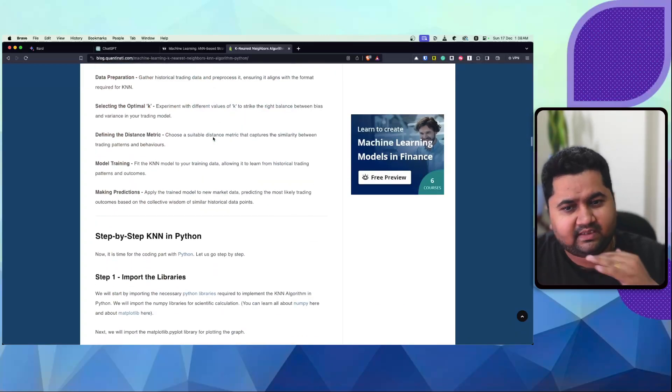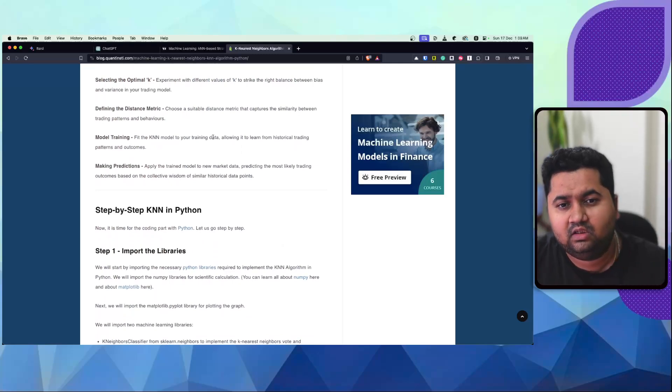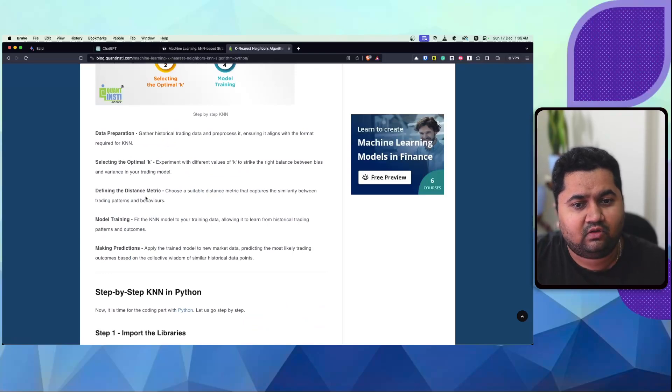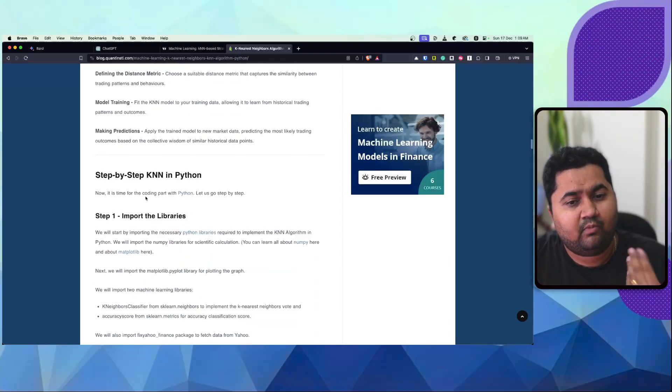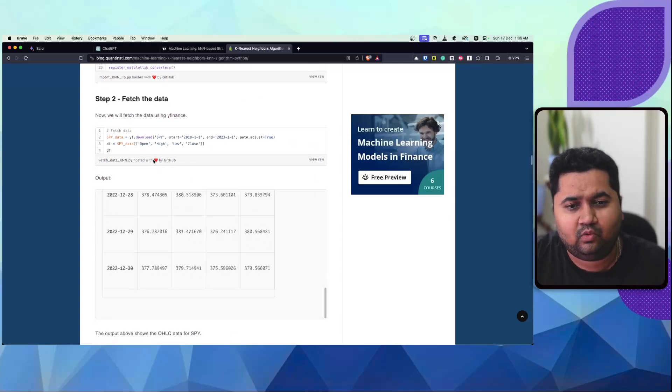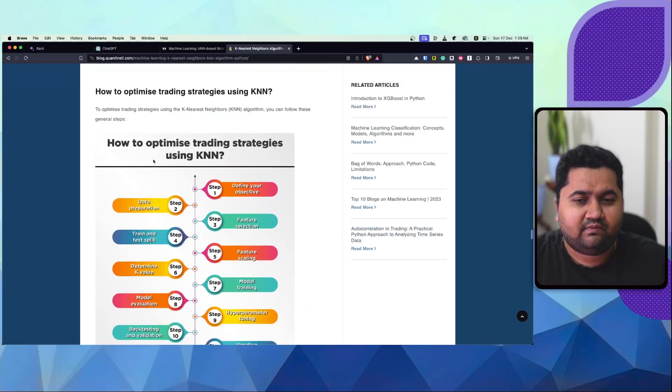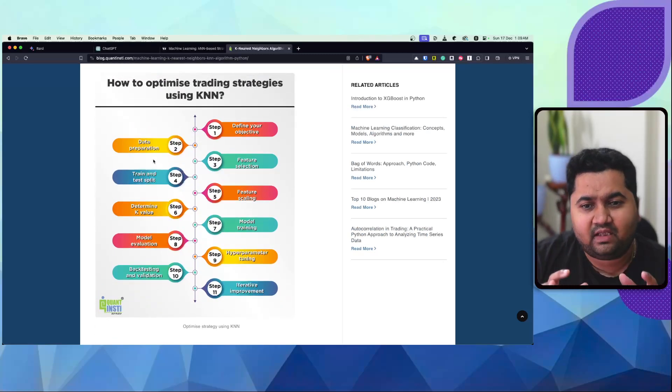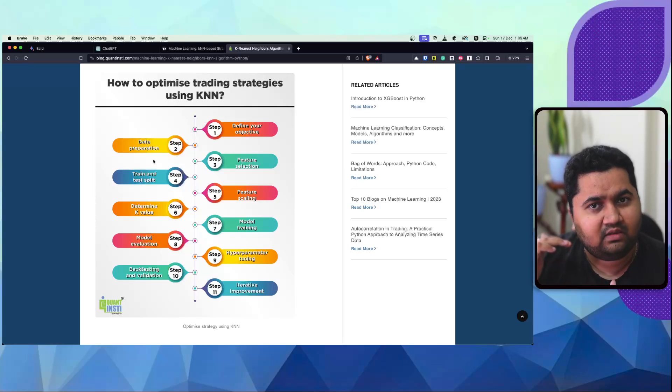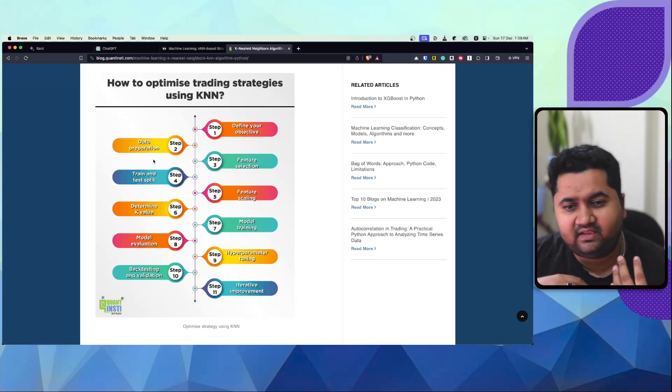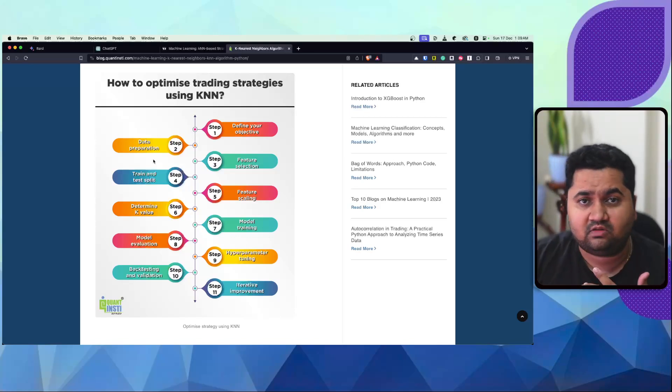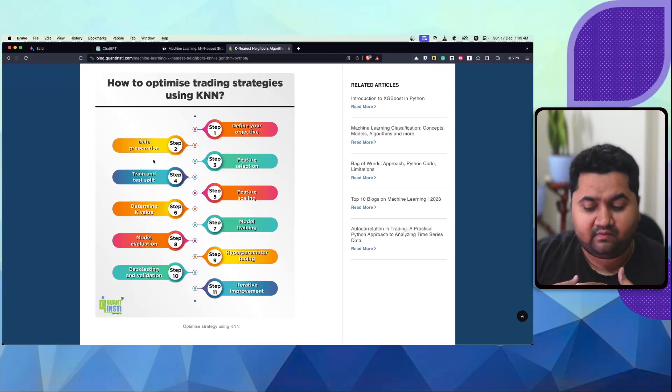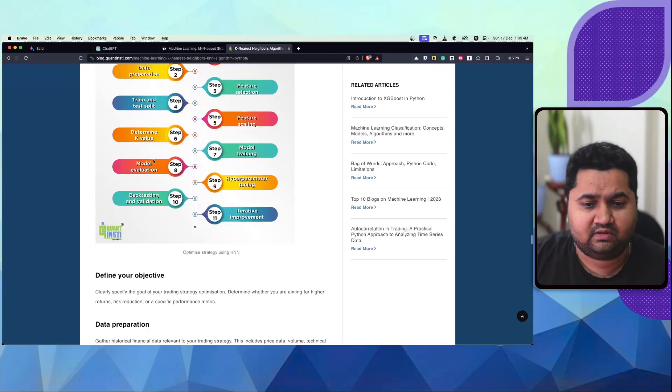They've spent good time around understanding and explaining the algorithm, the distance matrix, the different sort of matrix you can select, what is the model training process, a little bit of sample code, how to go about using it. And eventually they've tried to document it into 10, 11 steps. And they've tried to explain how you will define your objective, do data preparation, training and split, doing feature engineering, model training, tuning, evaluation, hyperparameter tuning, backtesting and validation. And eventually how do you iteratively improve this?